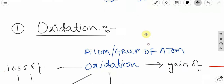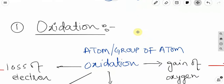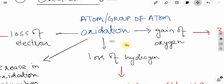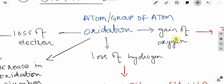First of all, what is oxidation? Oxidation applies to an atom or group of atoms in 3 conditions: in terms of oxygen, hydrogen, and electron. So 3 different terms exist.